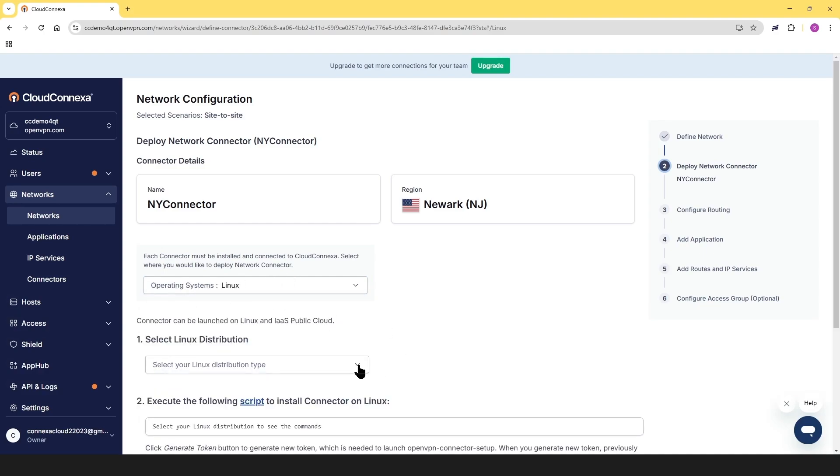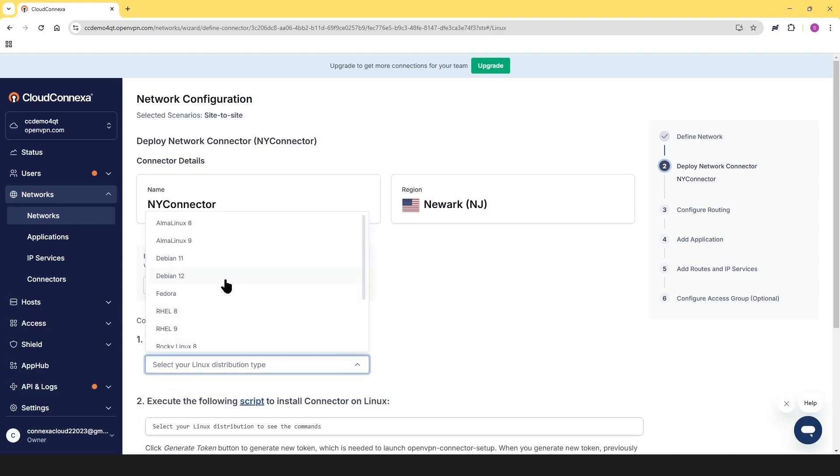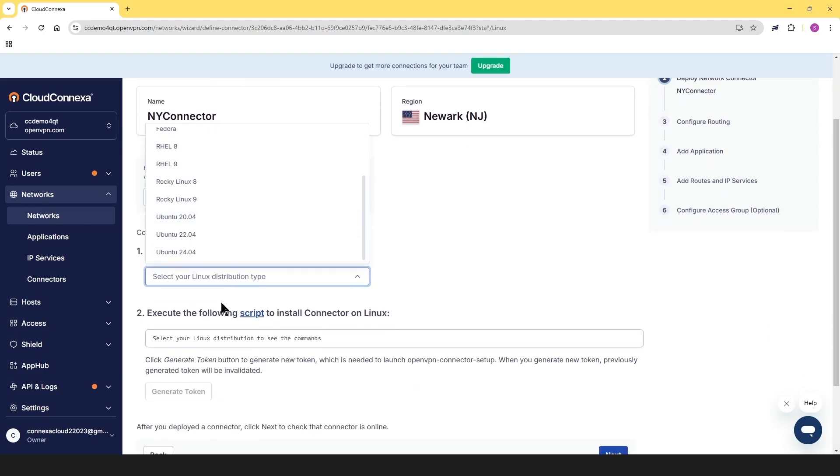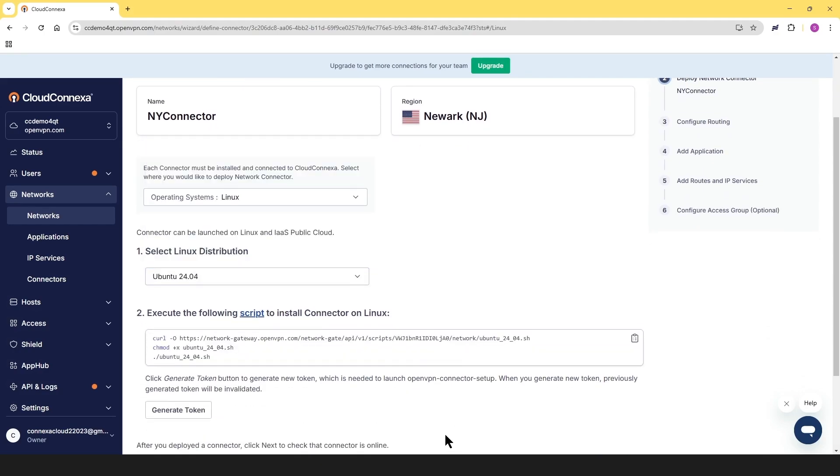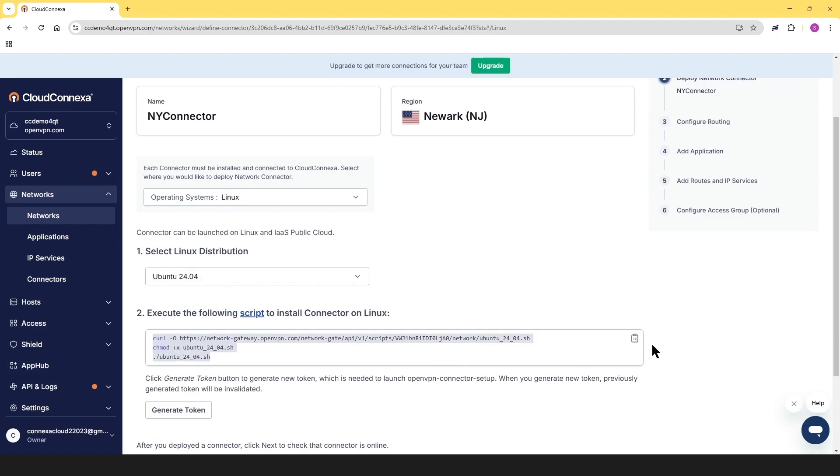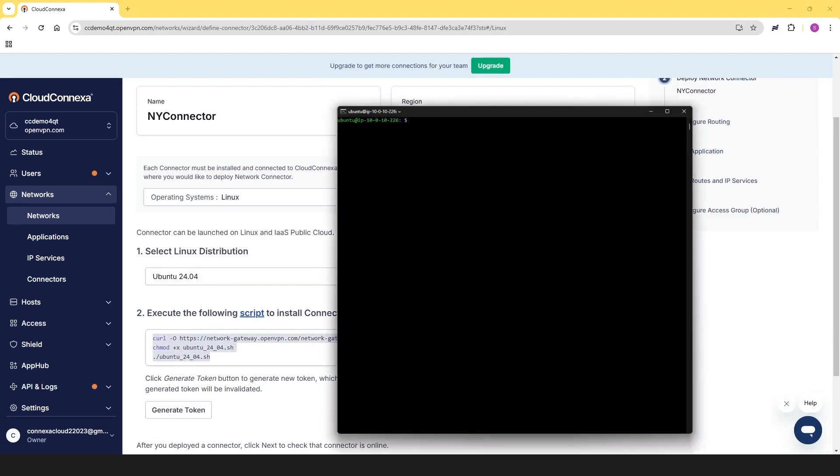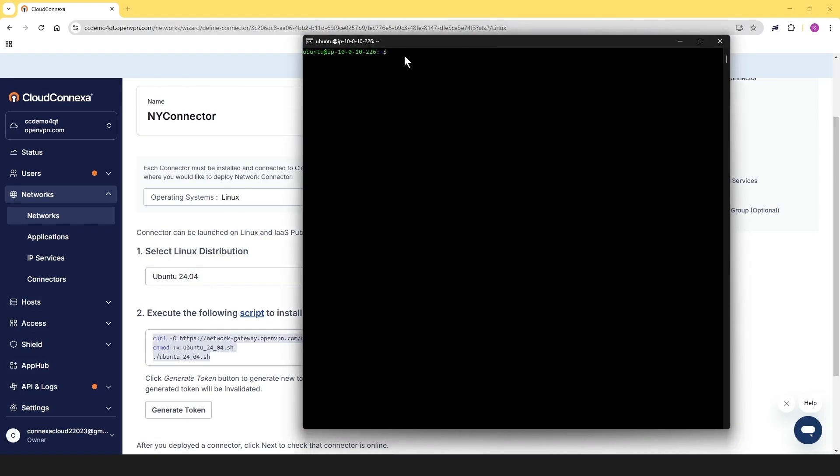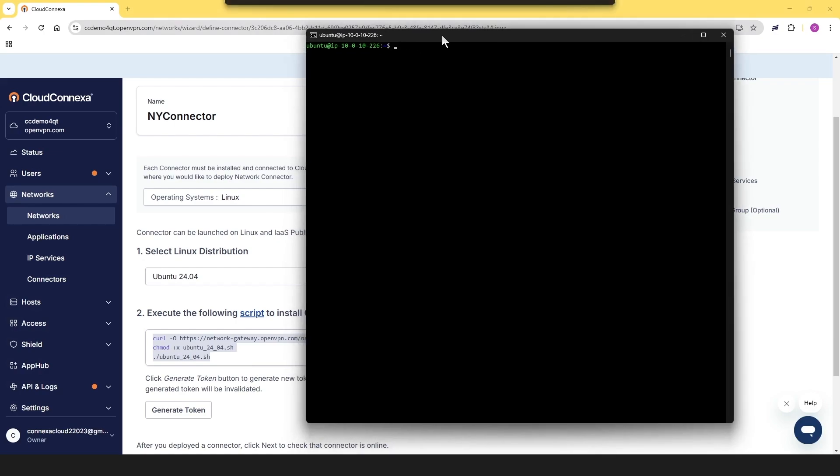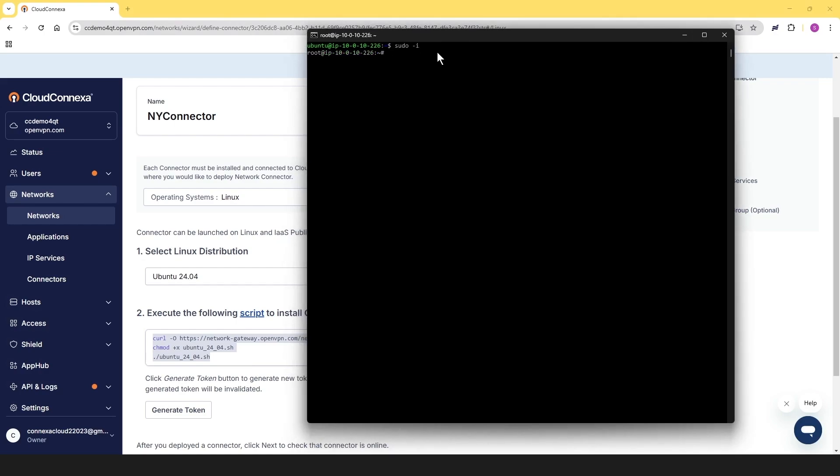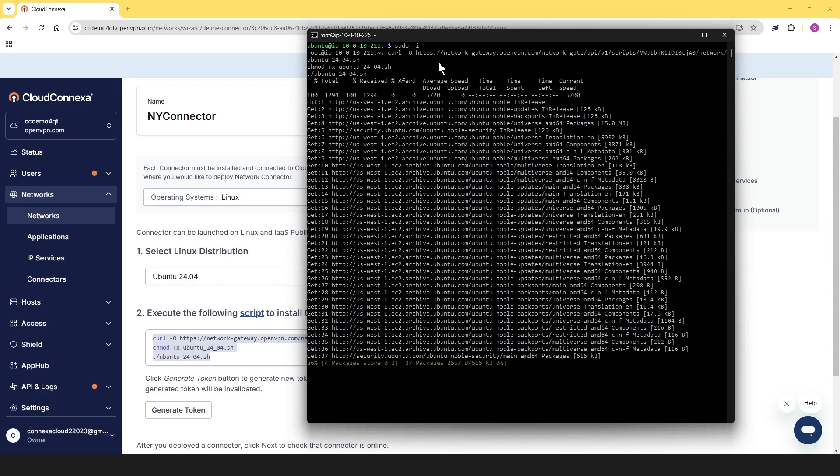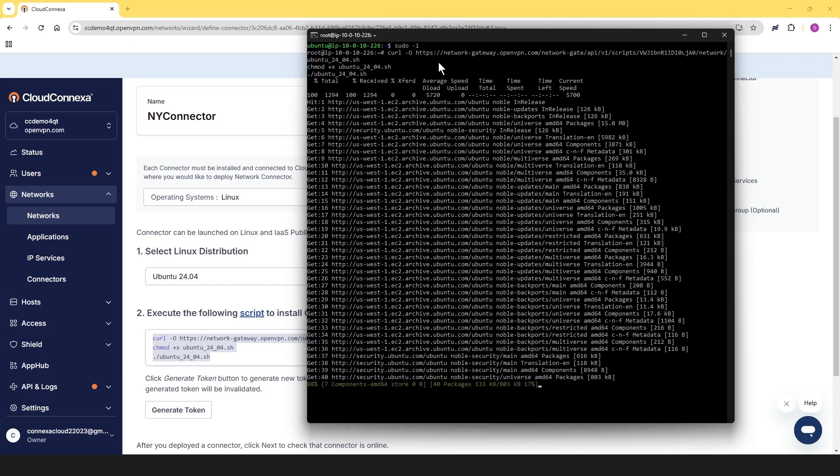And then for the Linux distribution, click on the dropdown and we're going to choose Ubuntu 24. And we can see the script that we have to run on our machine. So I'm just going to copy this and open up my terminal. And let me elevate the privileges first here and then paste that command and run it. This is going to take a few minutes.